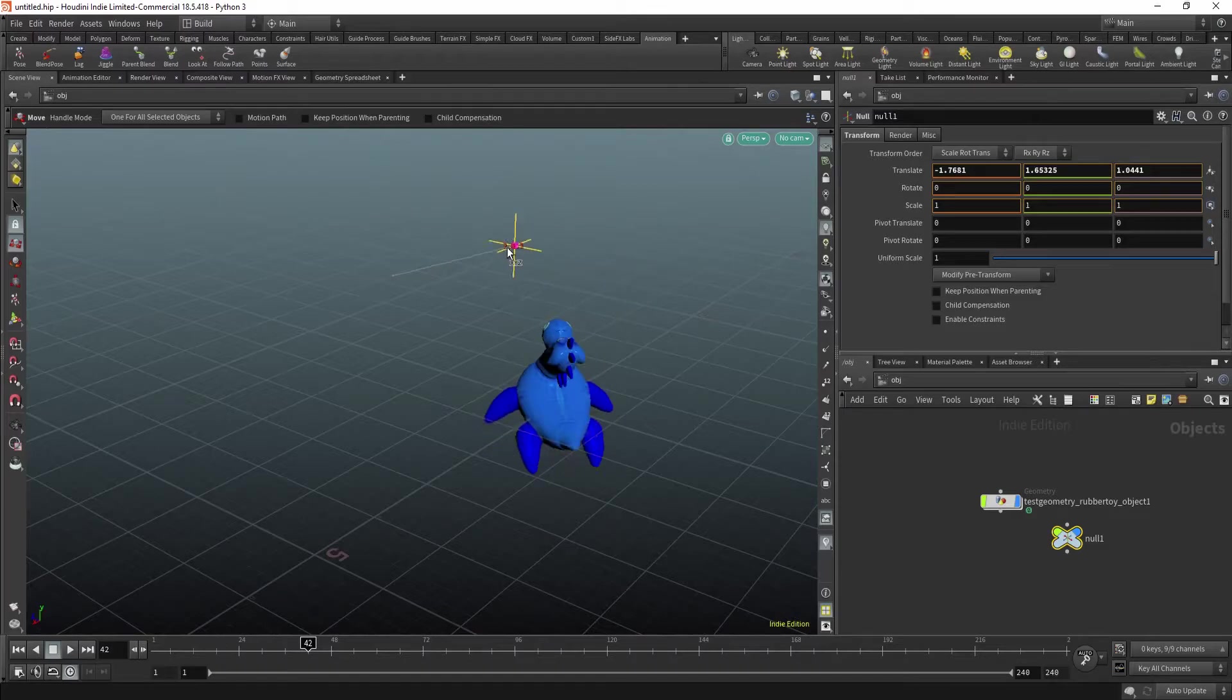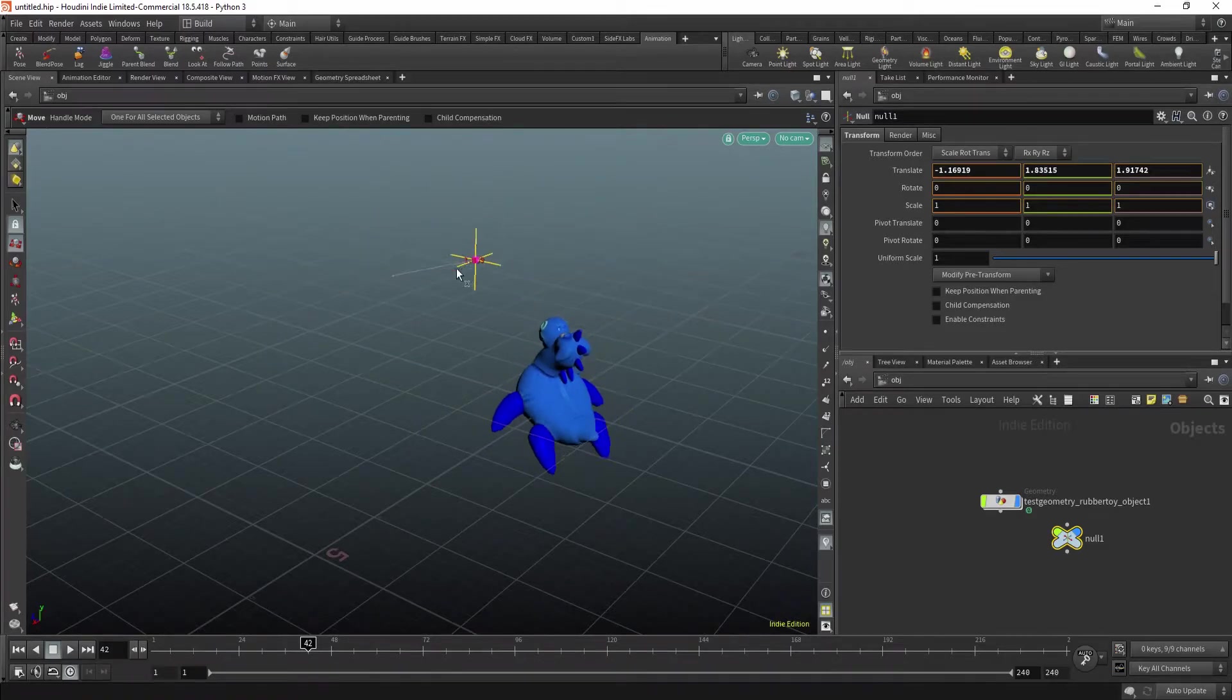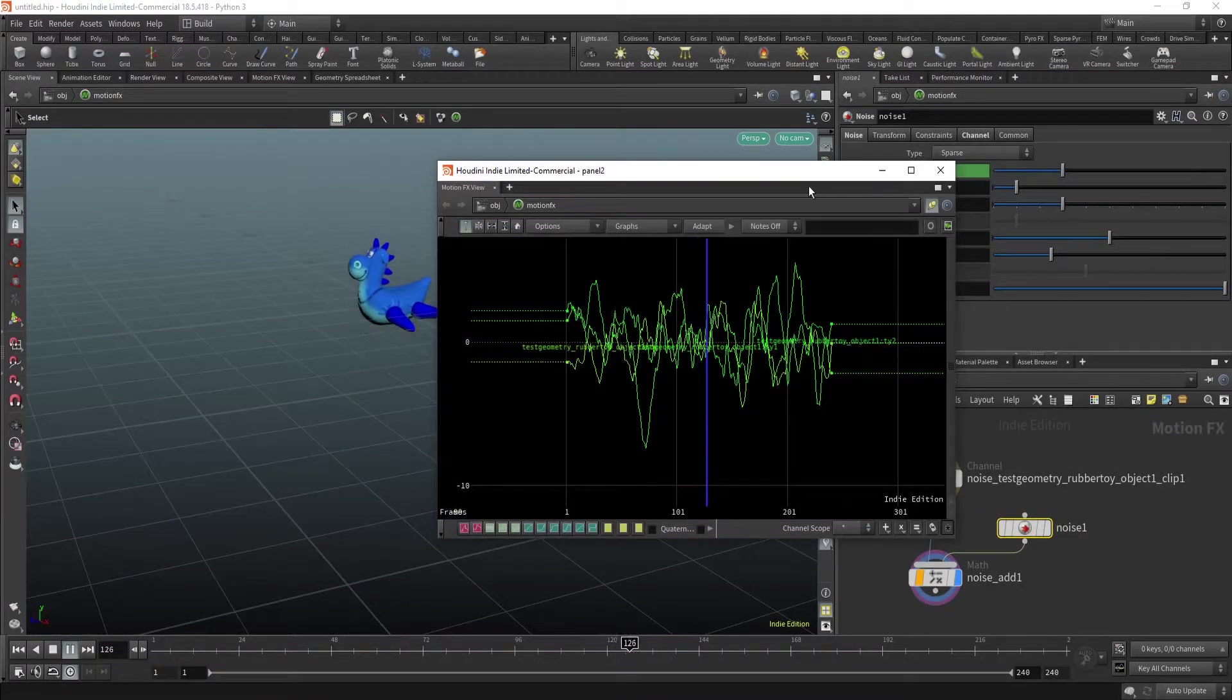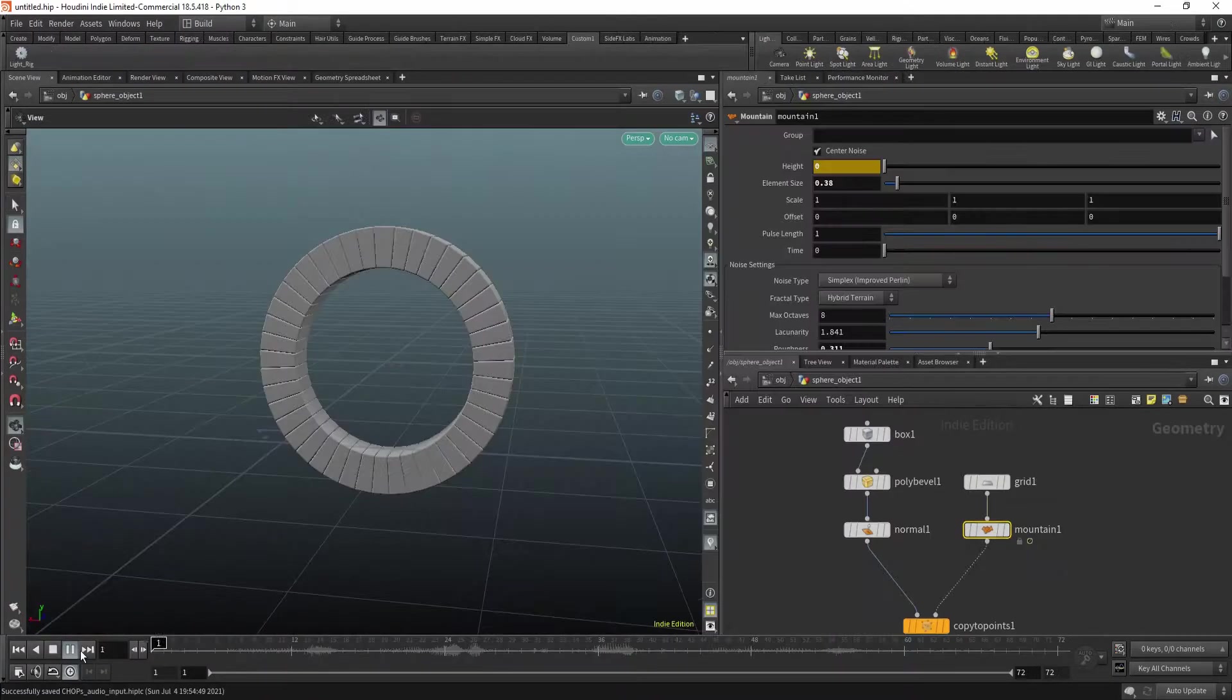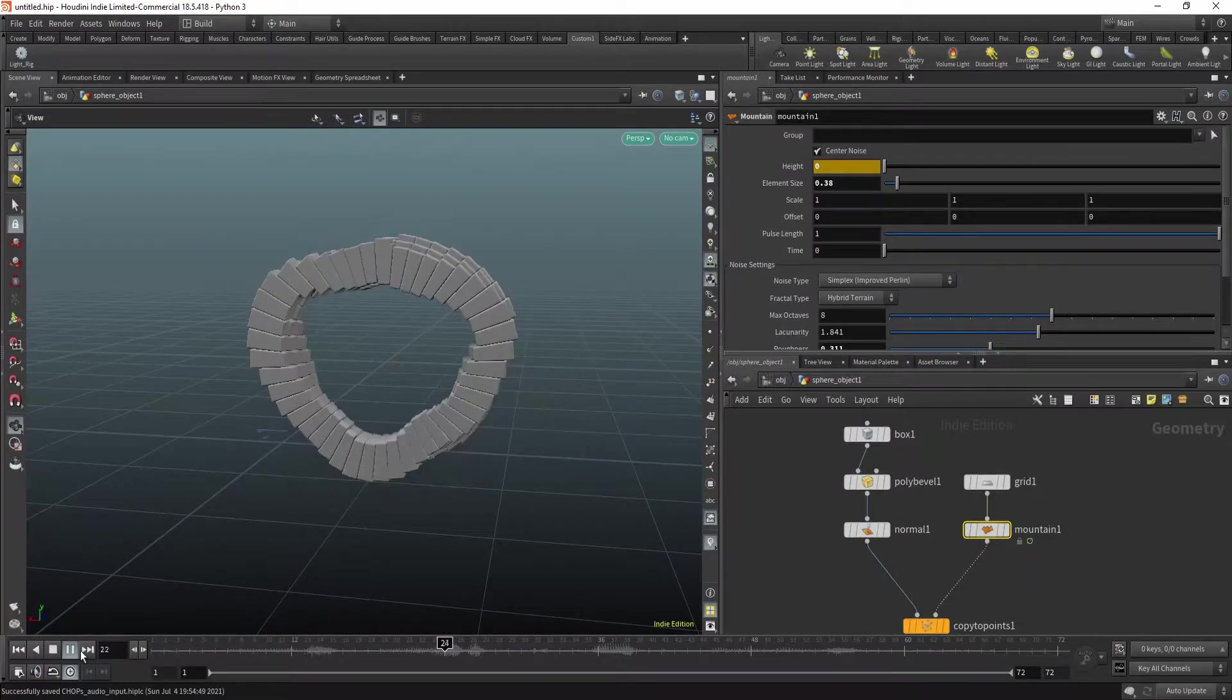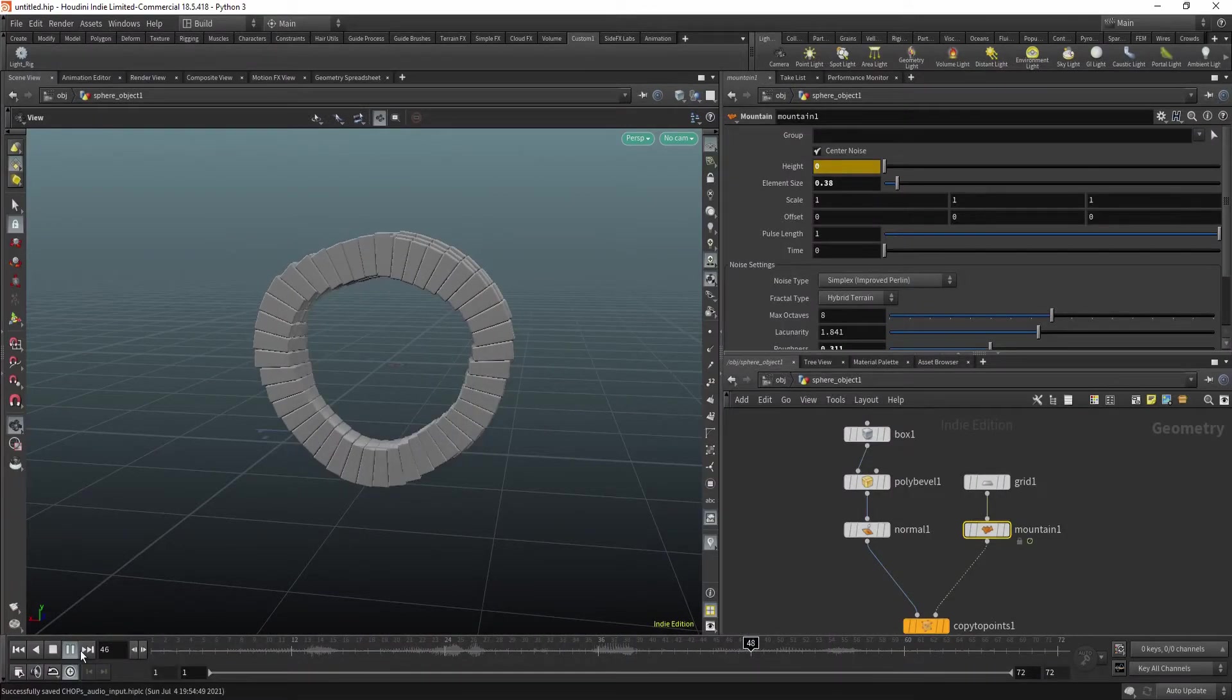Hi, let's talk about CHOP networks. First of all, what can you use them for? With CHOP networks, you can create animation constraints, procedural animation, and use music to create animation.